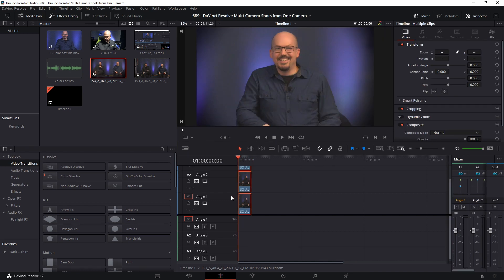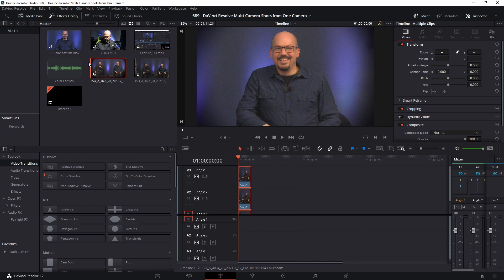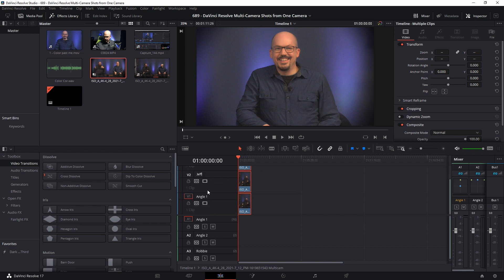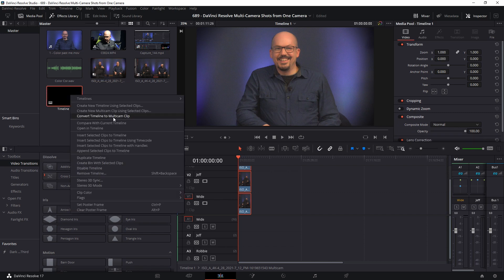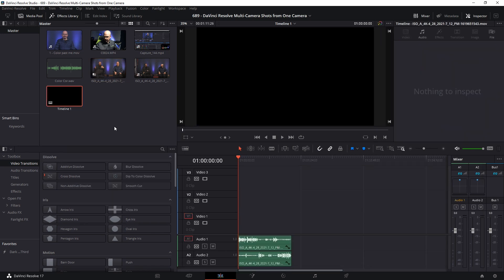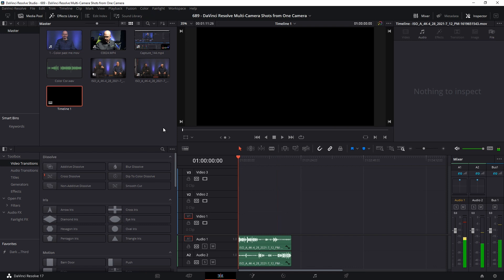So now we have a multicam shot that has these three cameras. I'm going to call mine Robbie. So that's Robbie. OK. When it's on. This one is Jeff. And this one is wide. OK. Now I'm going to jump back to my main timeline. And you'll see that there's no video because I deleted it. I moved it to this multicam shot here.